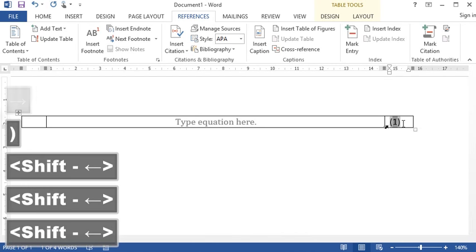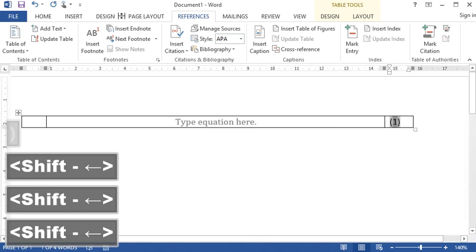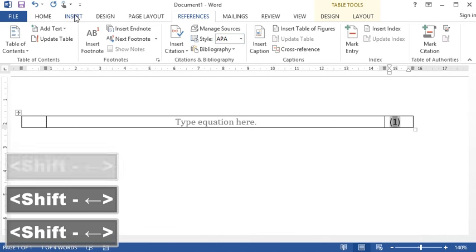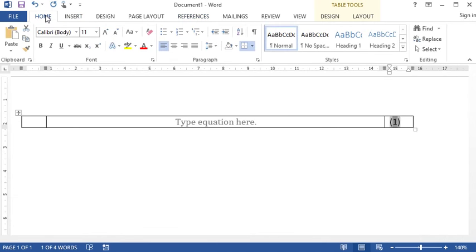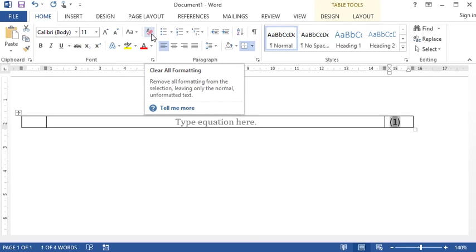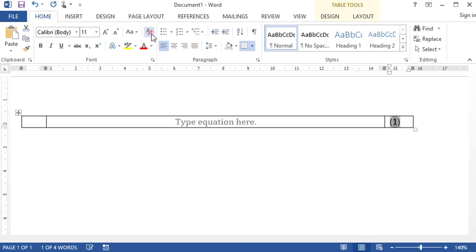To make sure no formatting remains, go to Home. Under Font, there's a Clear All Formatting option.